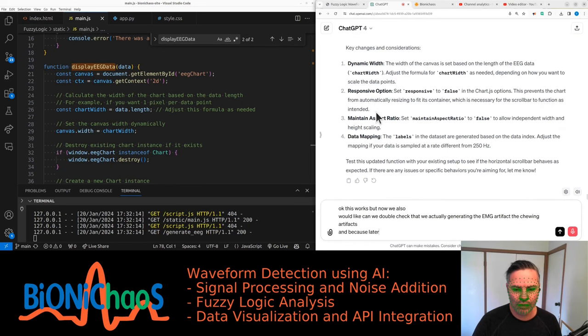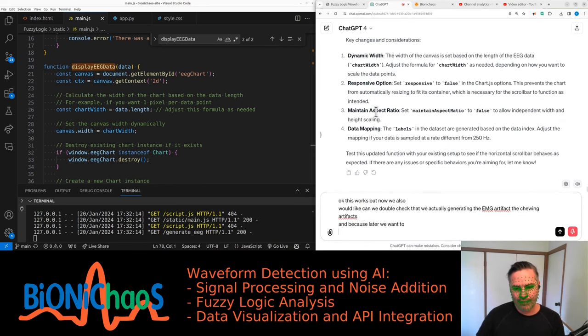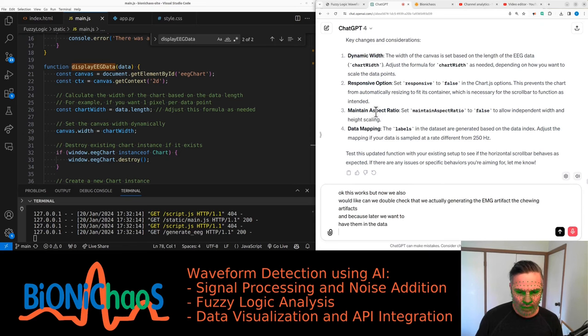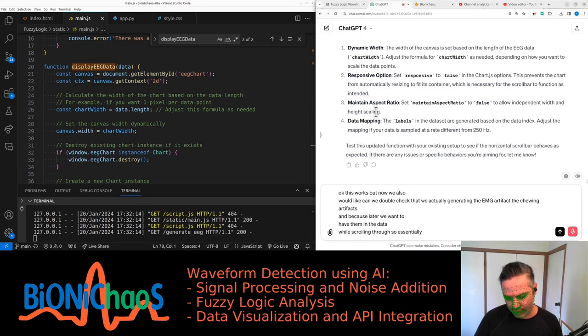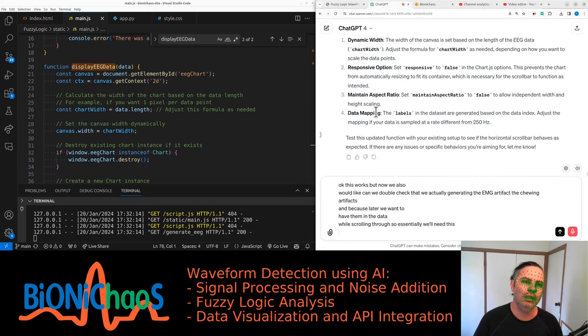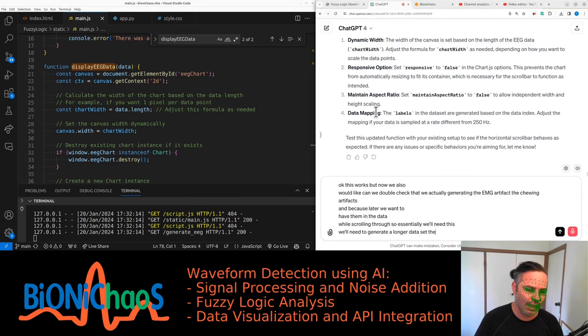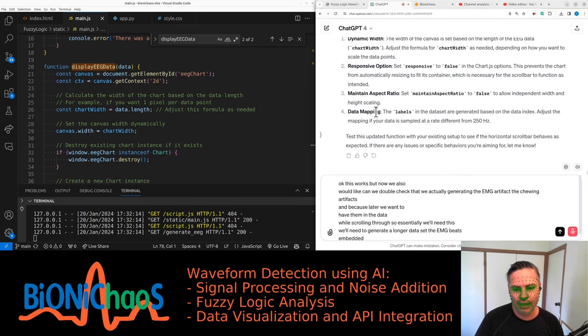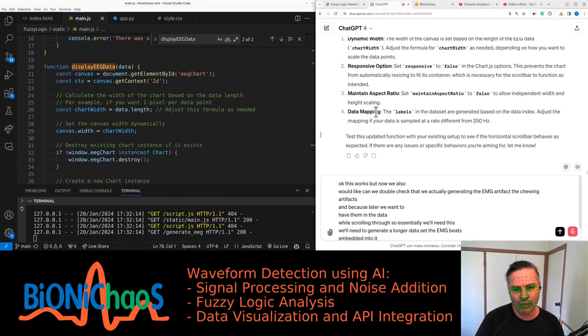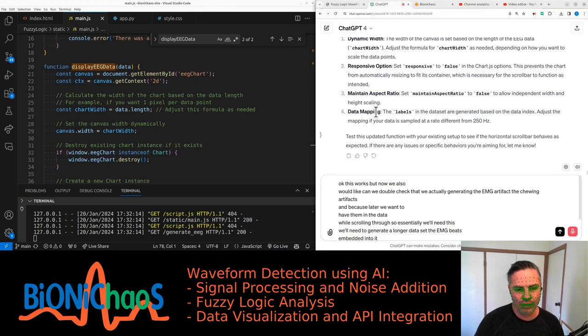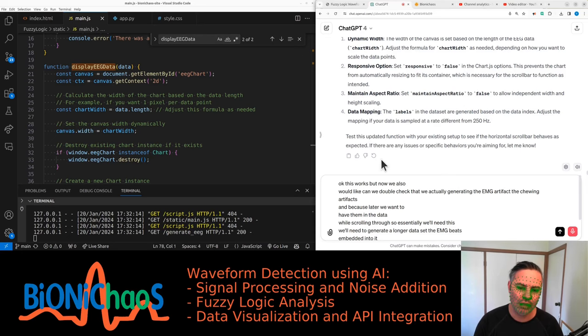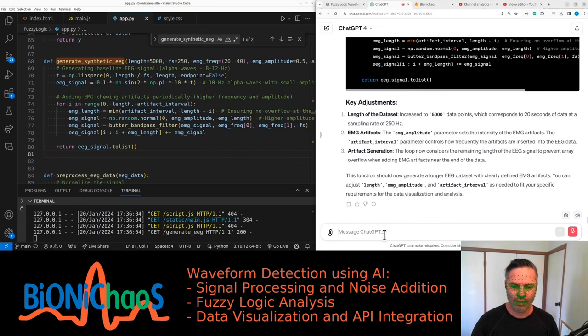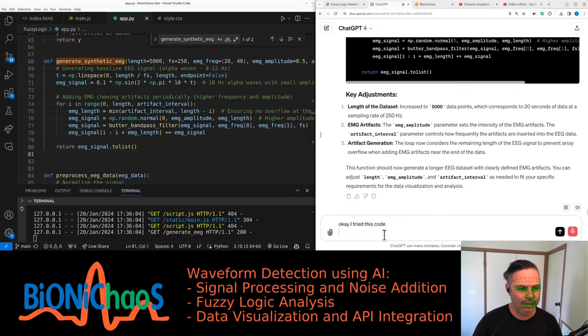Can we double check that we're actually generating the EMG artifact, the chewing artifacts? Because later we want to have them in the data while scrolling through. So essentially we'll need to generate a longer dataset with the EMG bits embedded into it so we can scroll through.